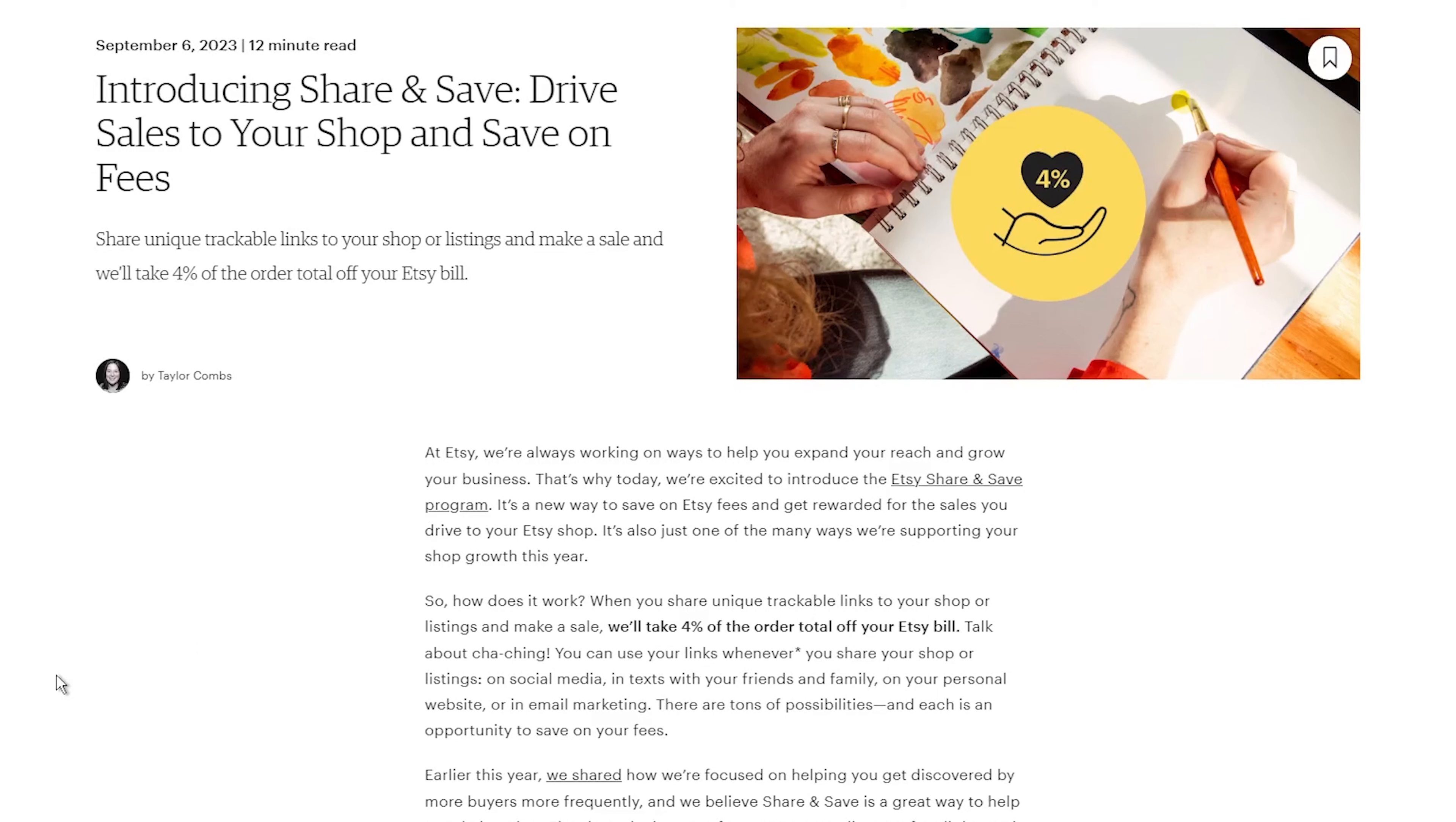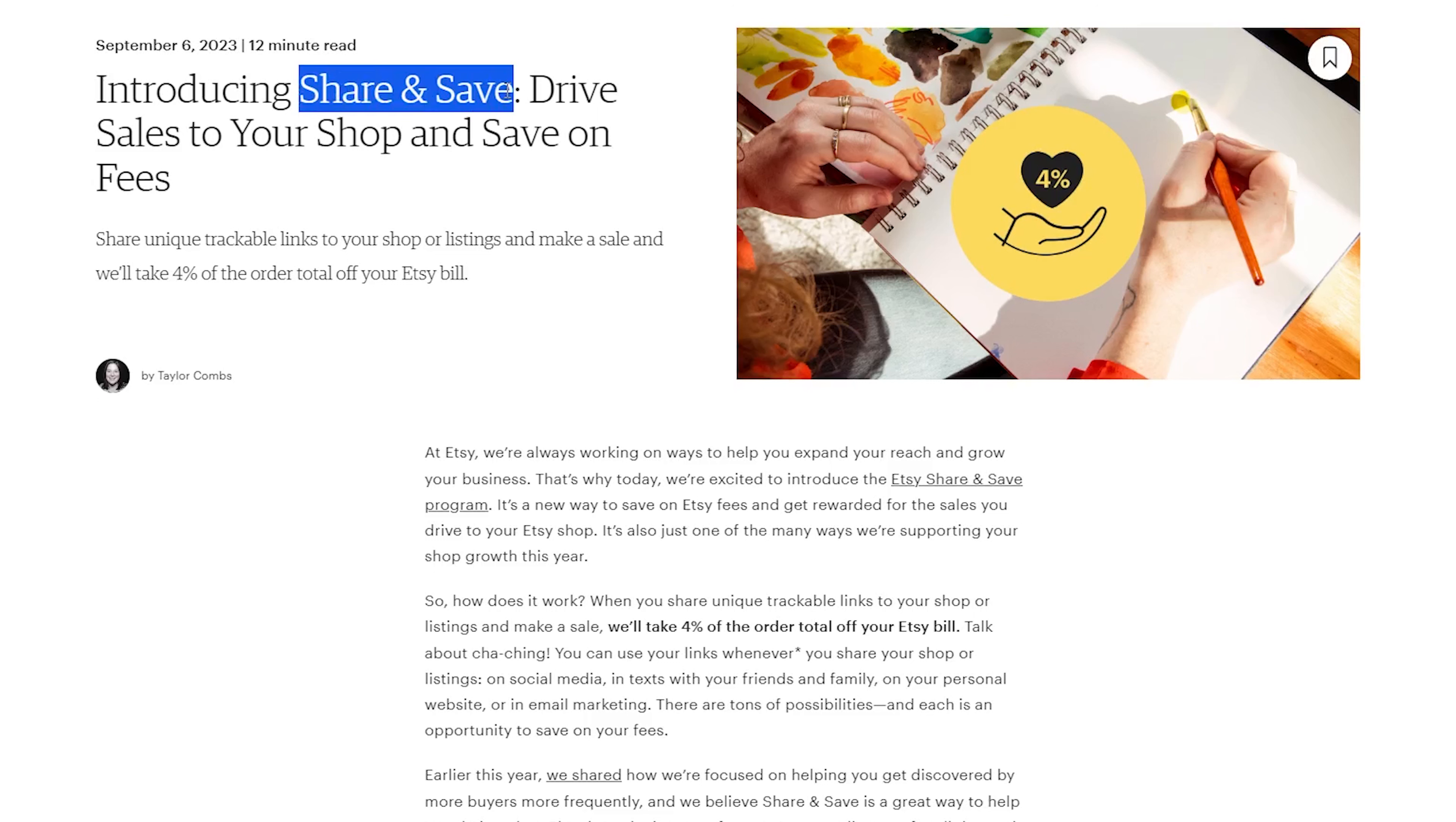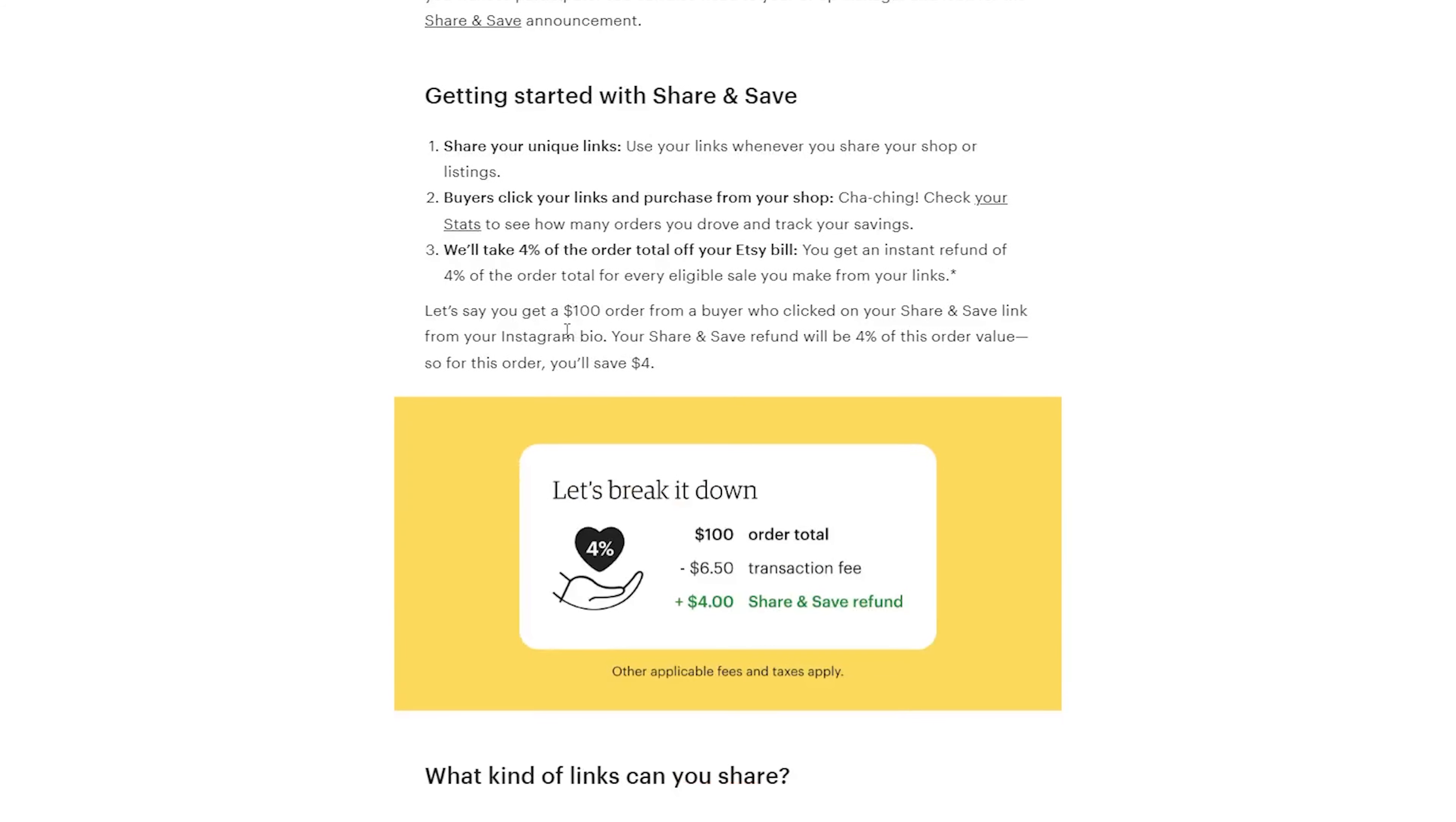Hey there, and welcome back to my channel. I have a question. Are you an Etsy seller? If so, I've got some exciting news that could put extra cash in your pocket. Etsy recently launched a program called Share and Save, and it is a game changer for Etsy sellers like you.